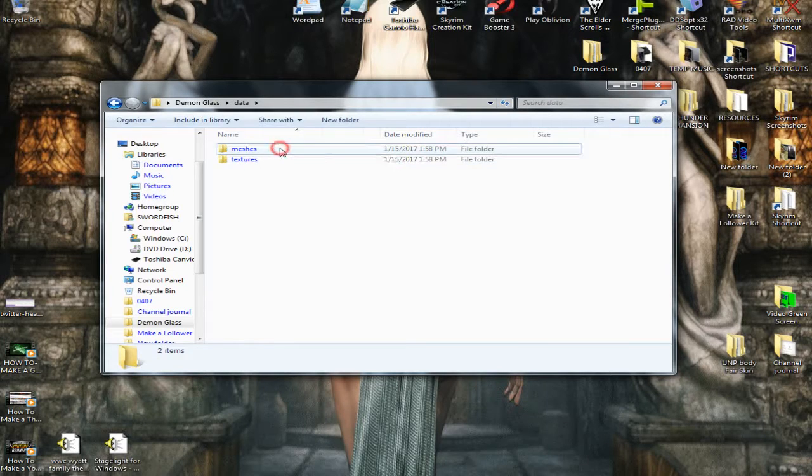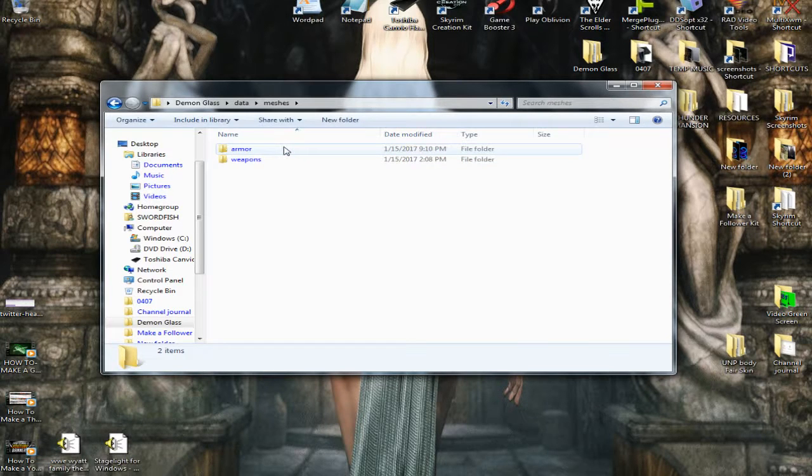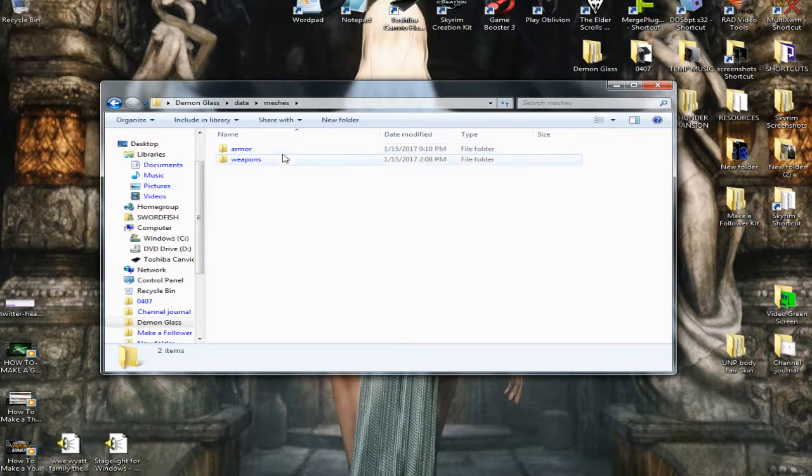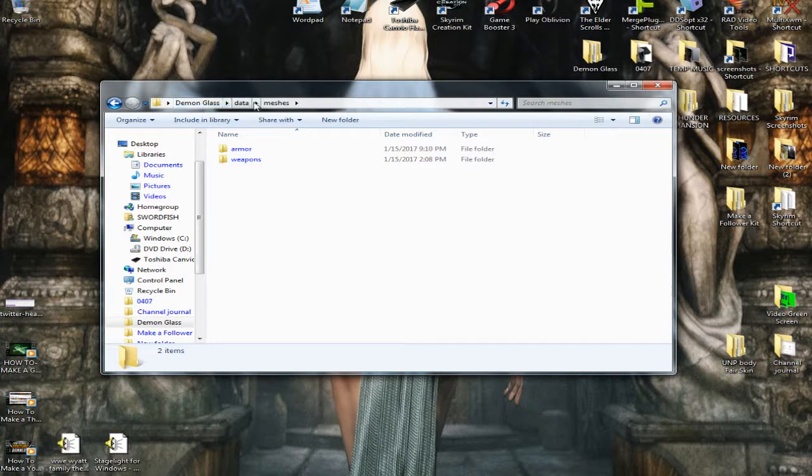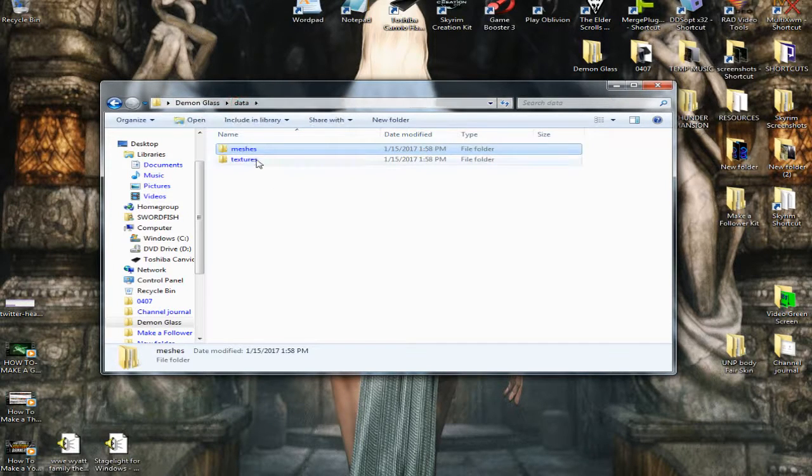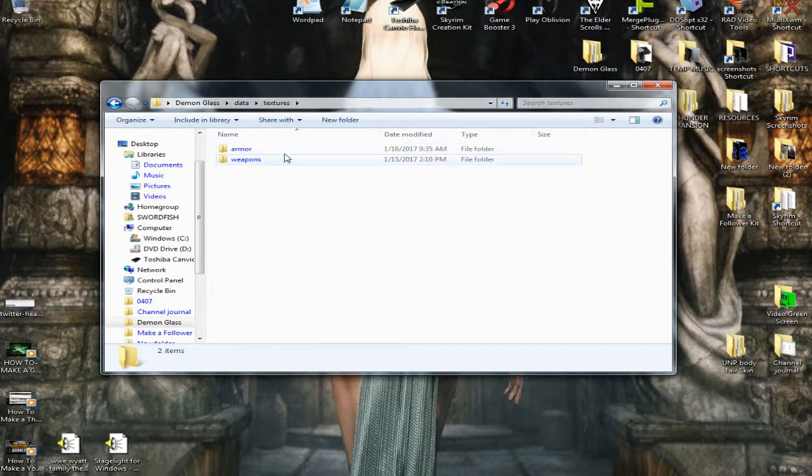Inside of Meshes, I've got two folders, Weapons and Armor. And same thing in Textures, Weapons and Armor.